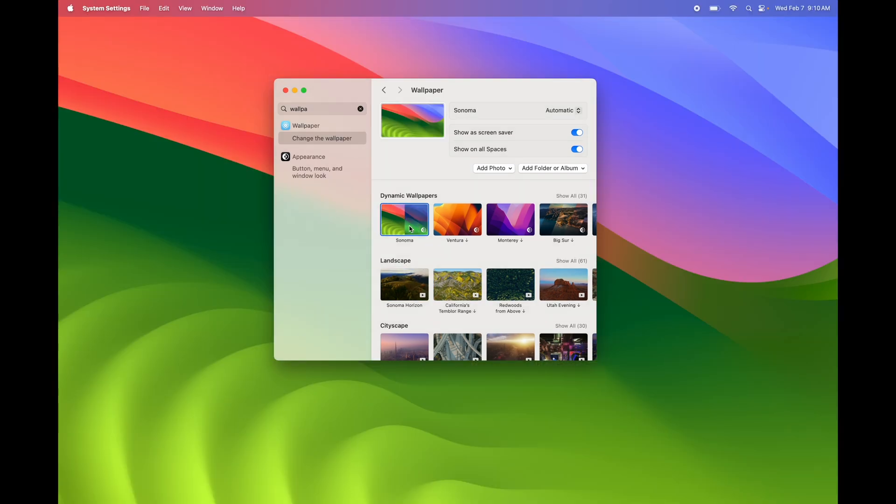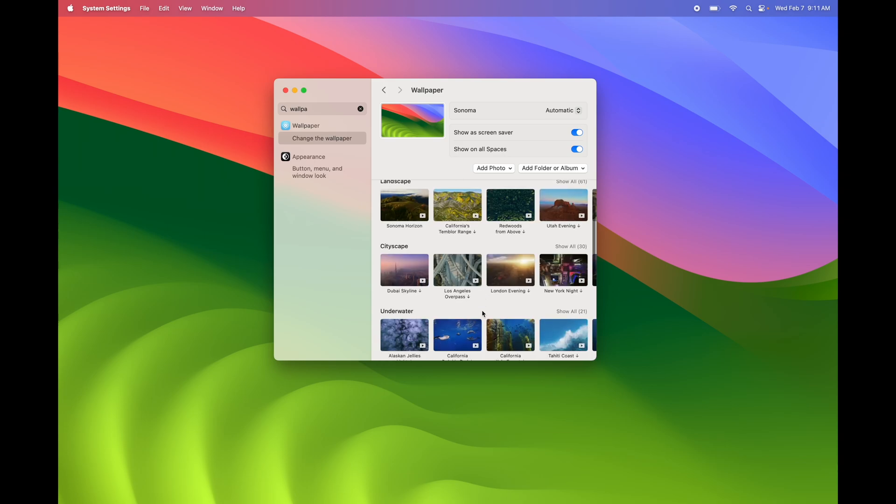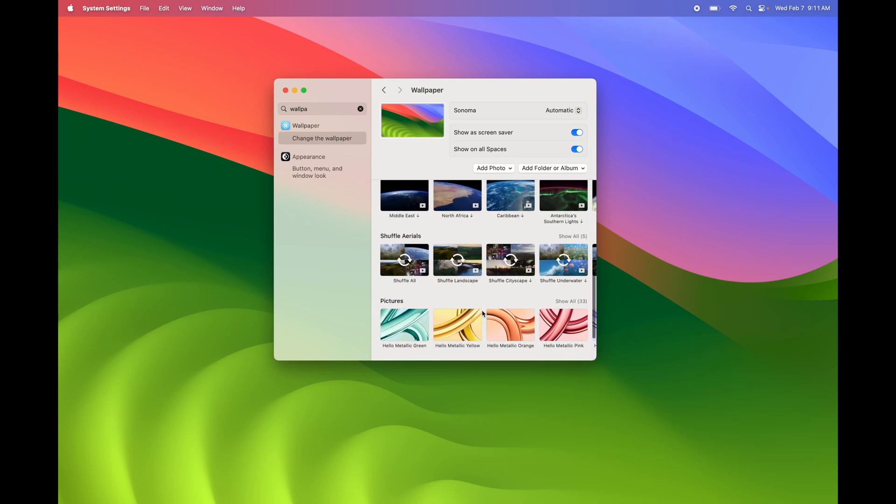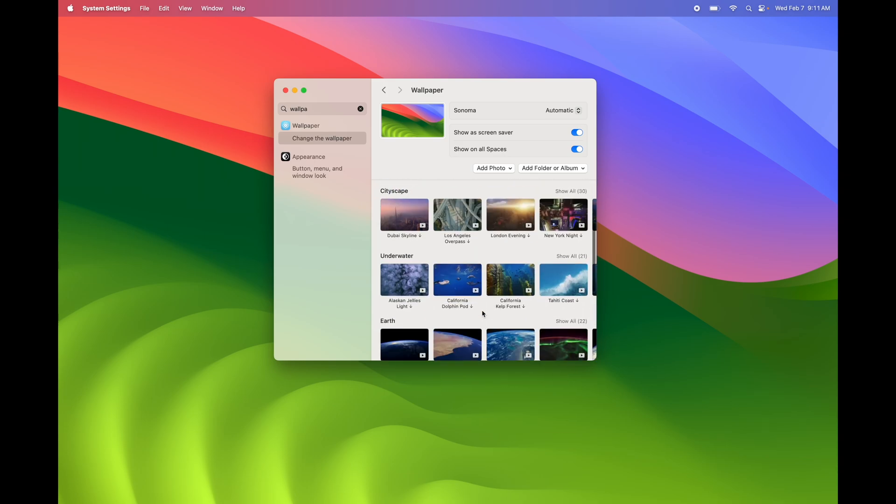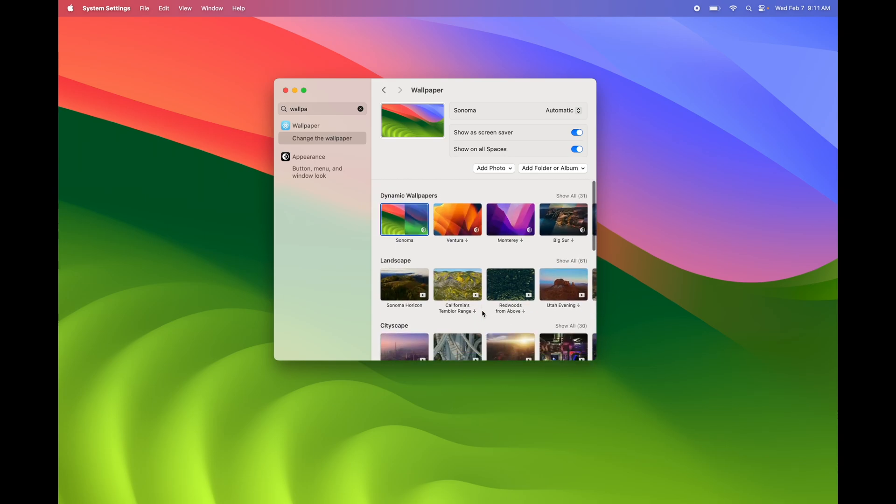So right now we're just going to leave it there for now. And I want to highlight that you can download any other ones as well, and you can add in your own photos too. So right here you have that option to add photo, but you don't really need to do that from here. If you have your own picture, you can also right-click on it. It's going to give you the option to make it your wallpaper. So it's going to be that easy to change wallpaper right here on Mac.